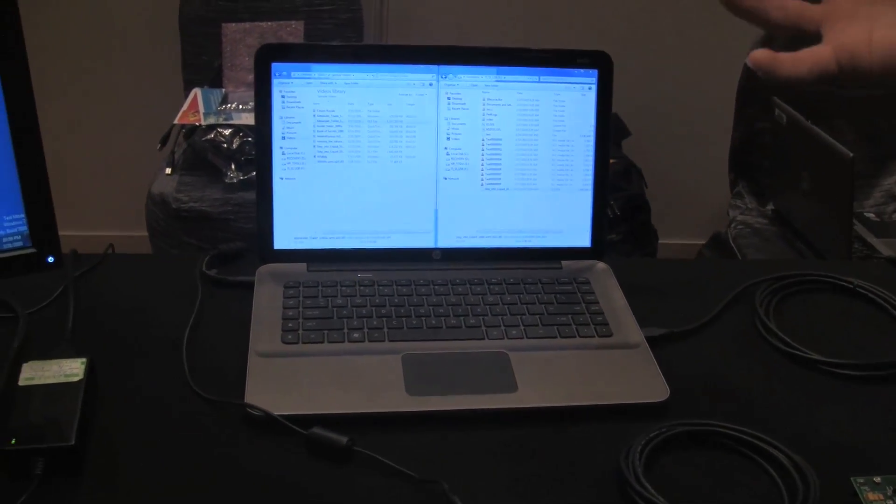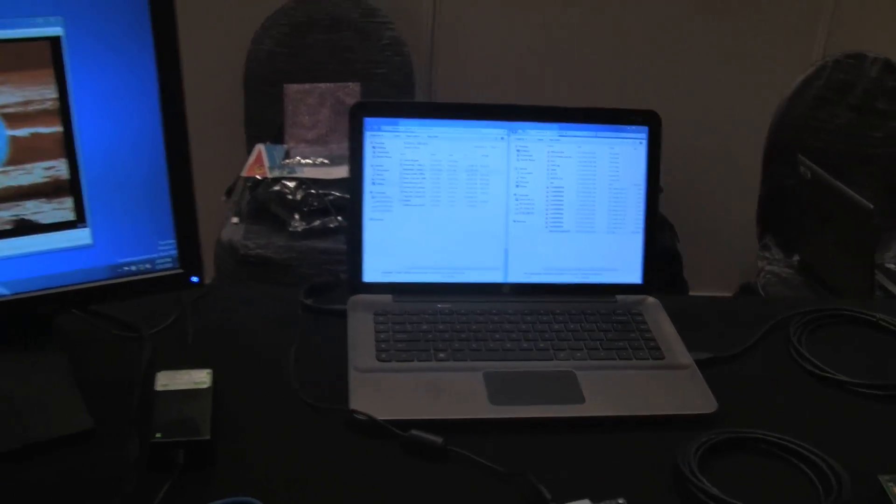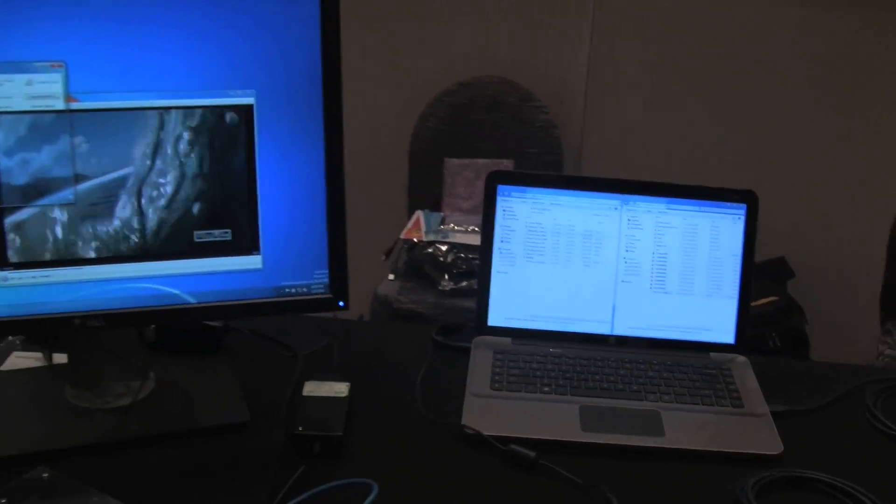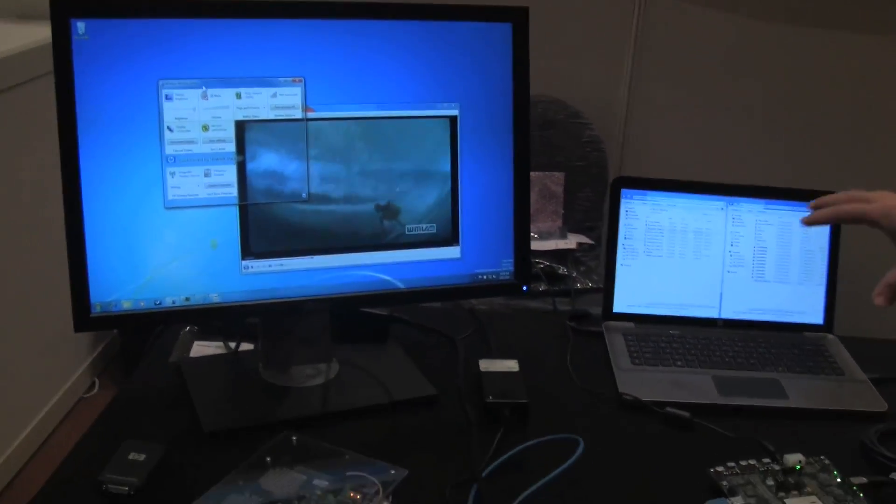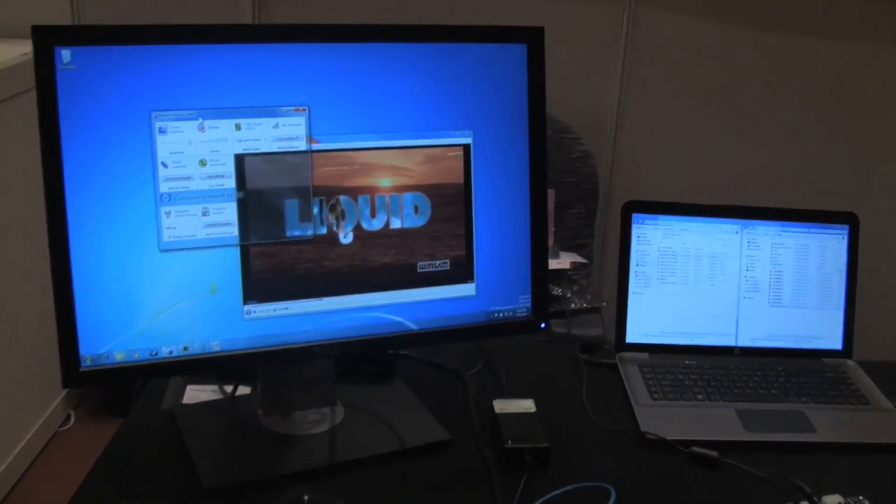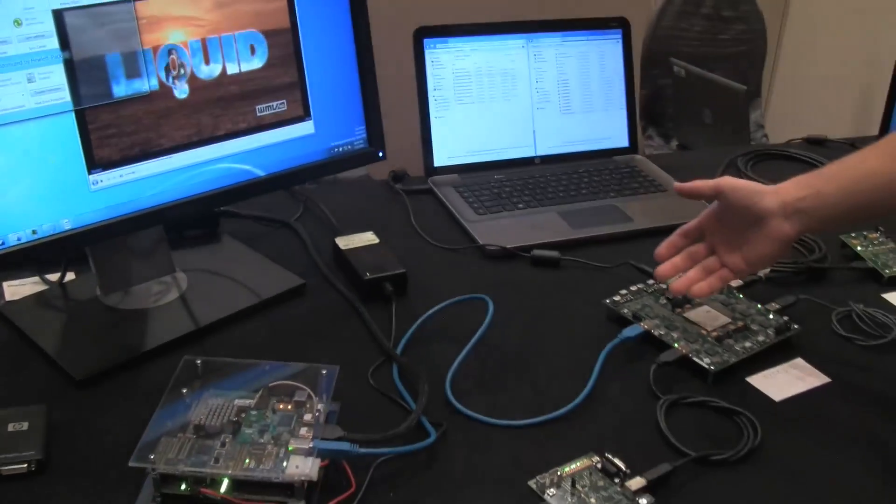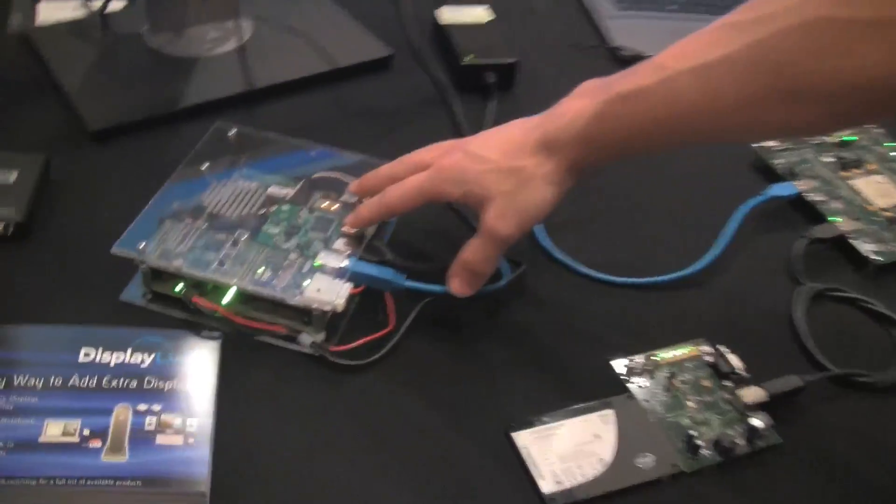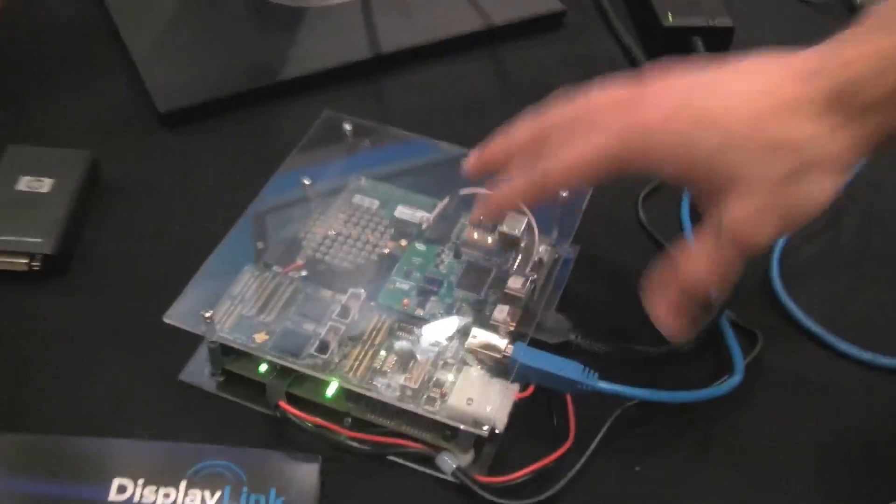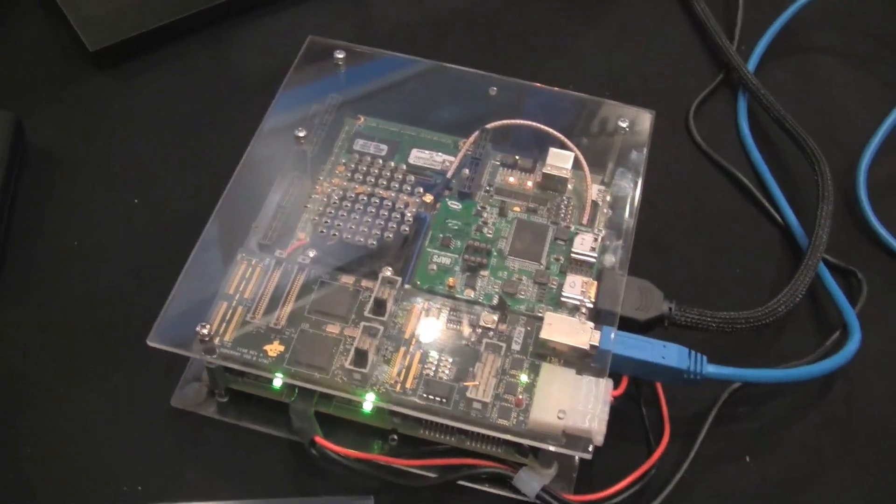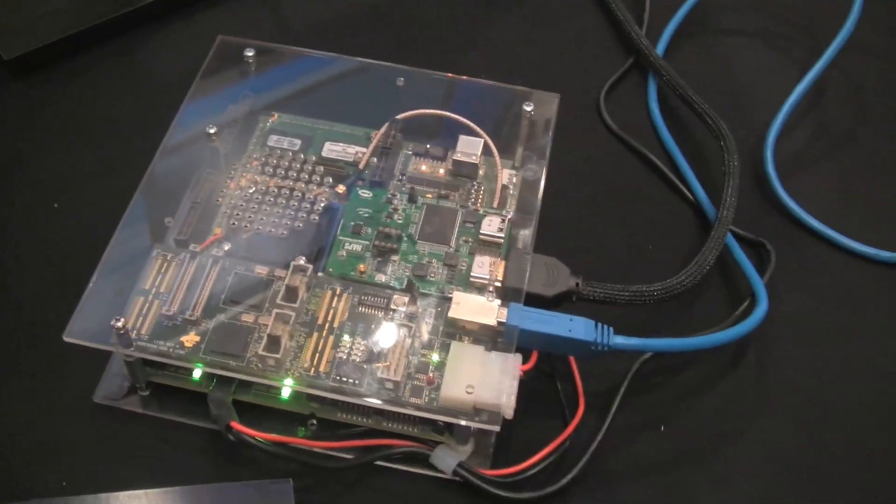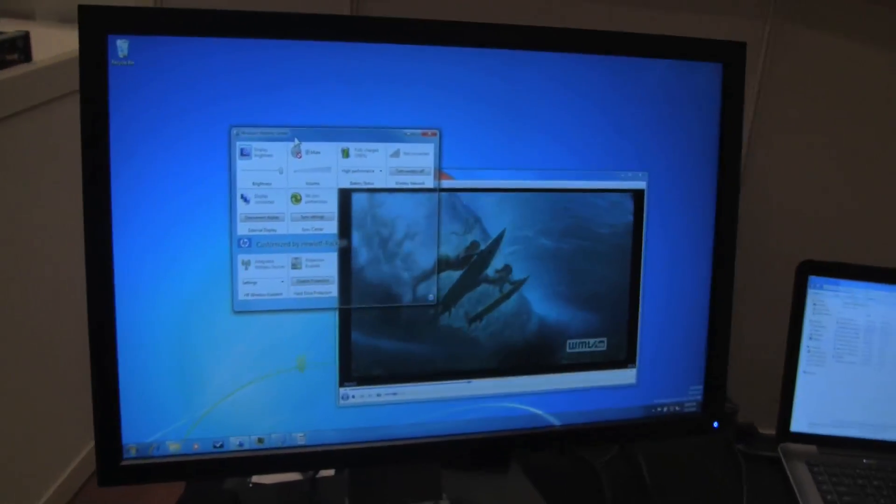And here we're rendering the entire desktop in the CPU and the GPU. And then we're sending it back out over USB through the hub again. And then to the DisplayLink prototype board here where we're coming in USB 3 and going out HDMI 1080p to the display.